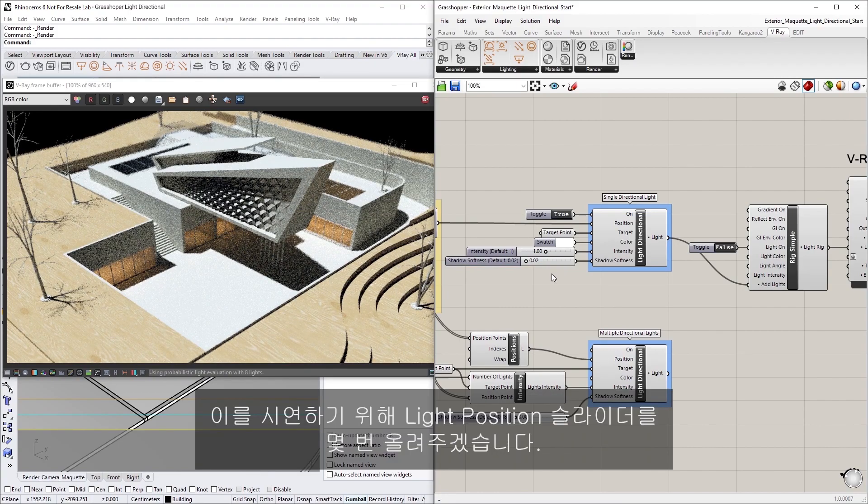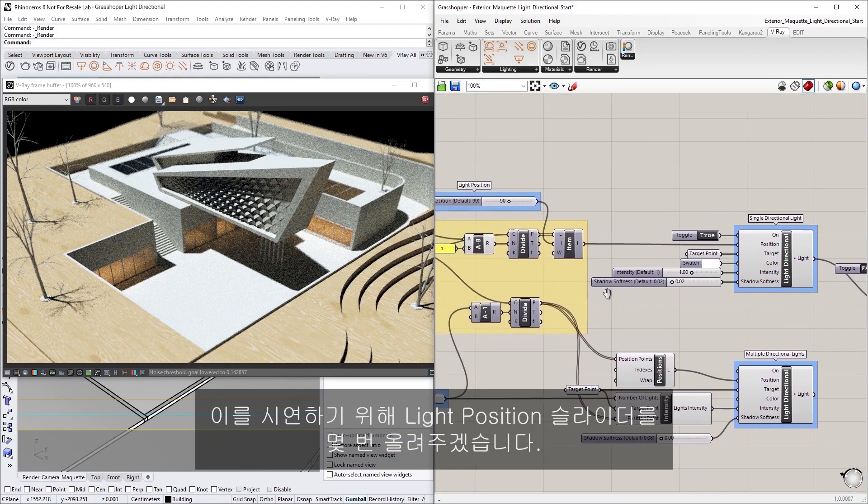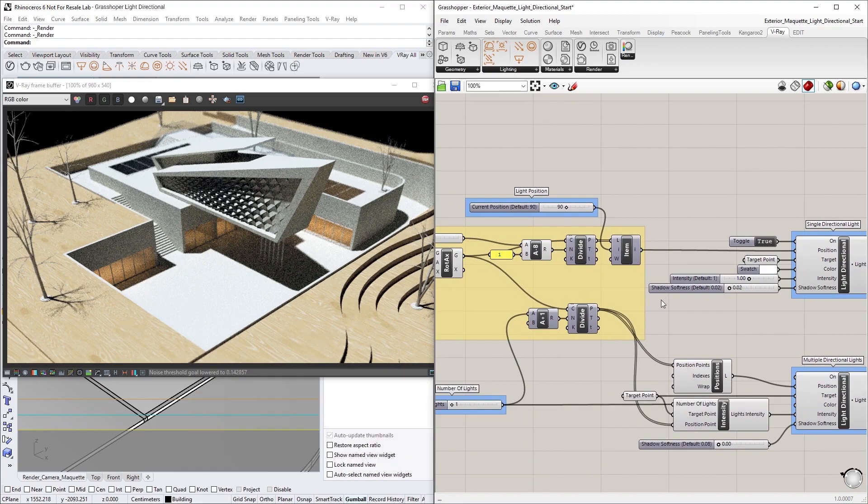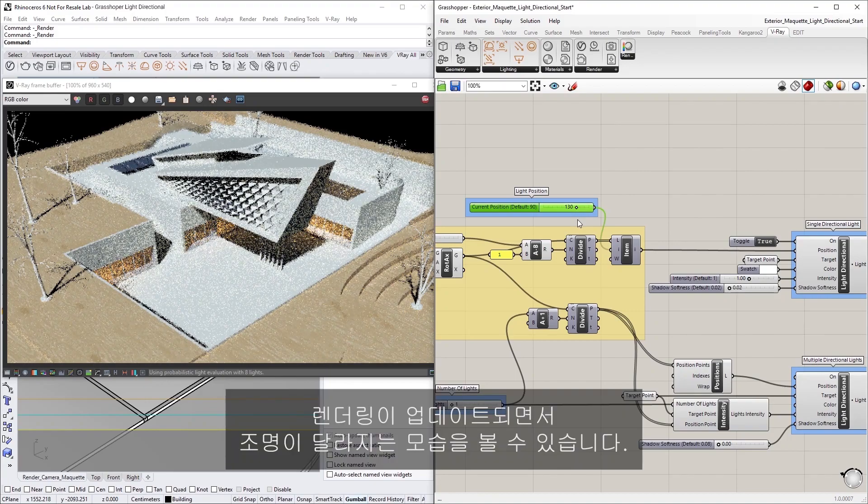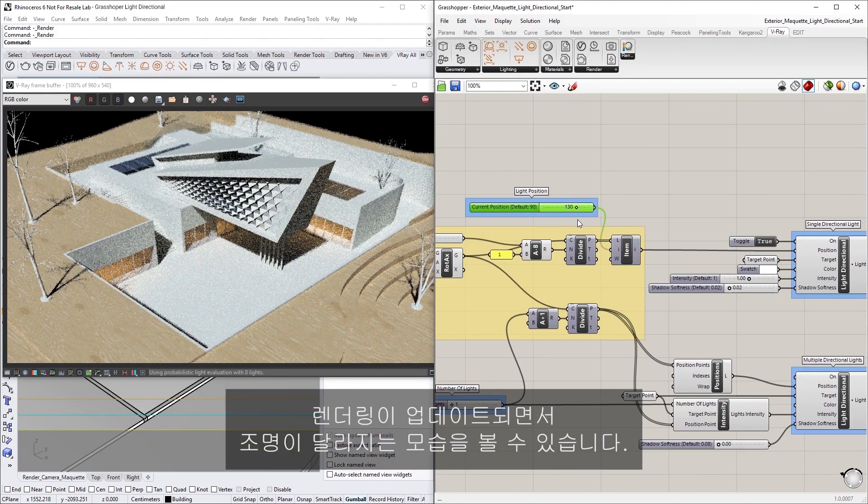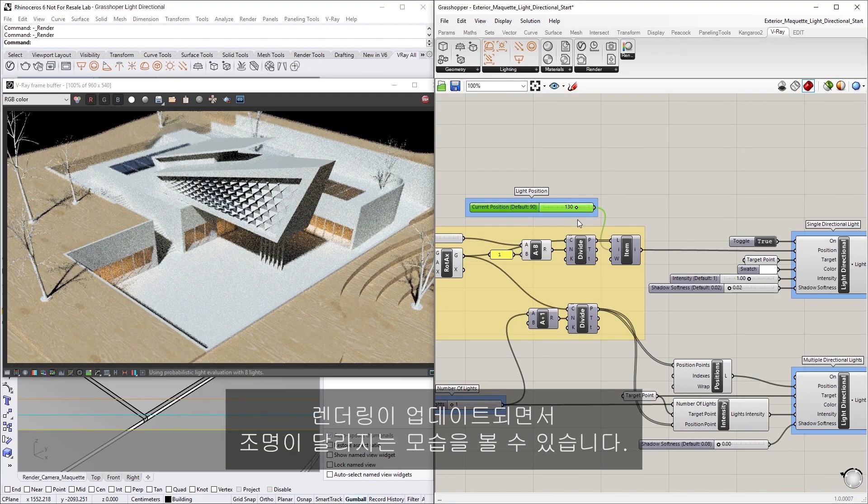To demonstrate, let's try increasing the Light Position slider here a few times, which will move the light's position along a custom arc curve set up in advance. Notice how the lighting changes as the render updates.